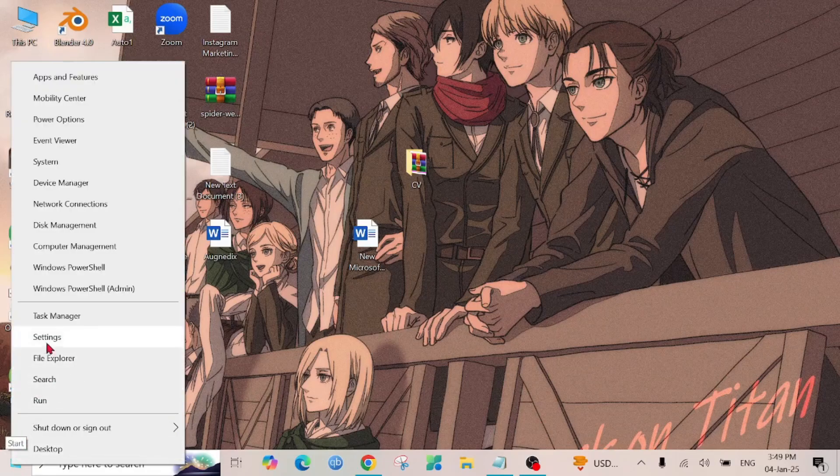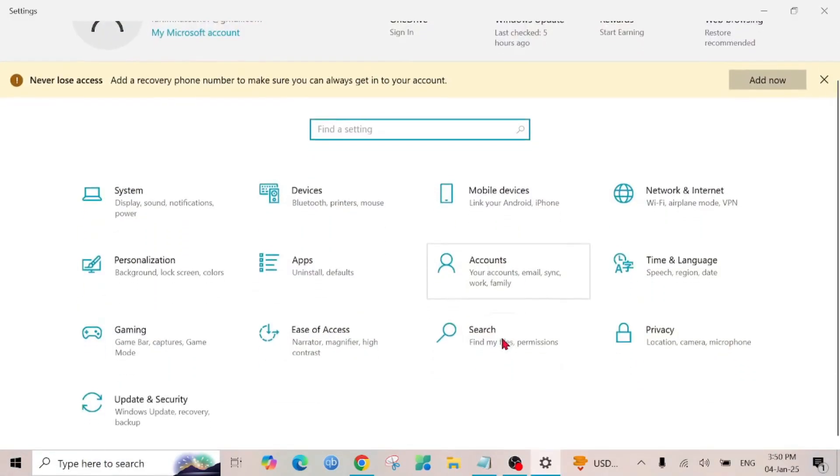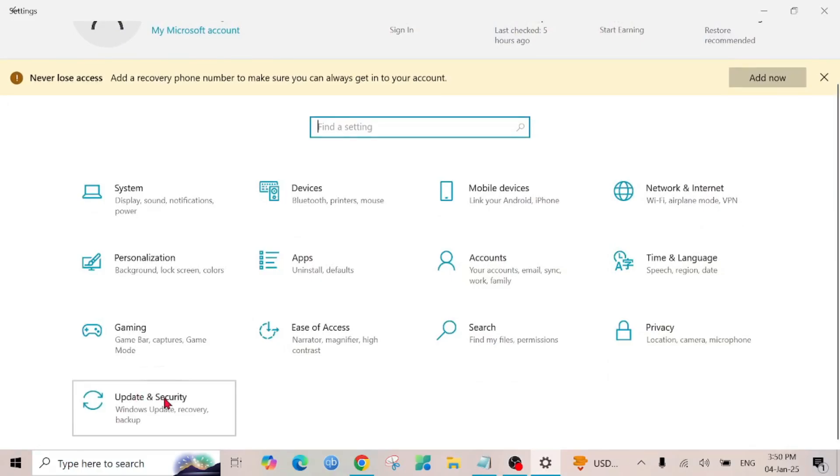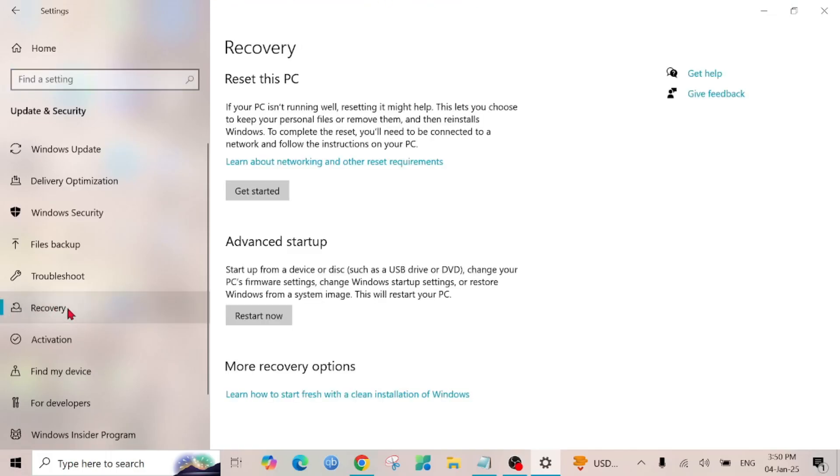Right click it here and go to Settings. And here you'll find Update and Security option, click it. And here you can see on the left side Recover, you can click that option there.